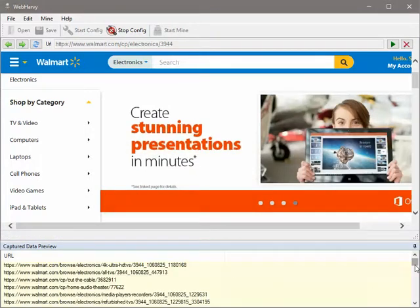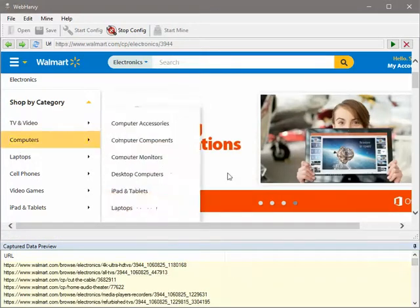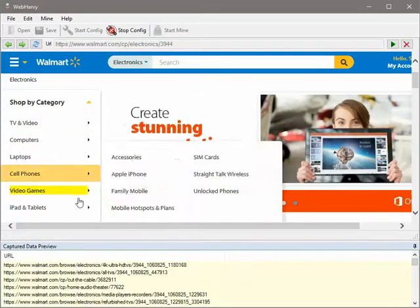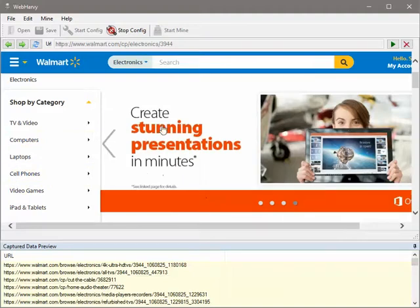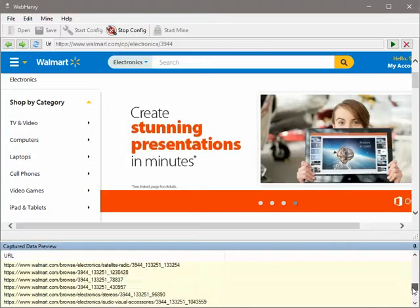WebHarvy has automatically obtained all the subcategory links under electronics. So you can copy this data directly from here.